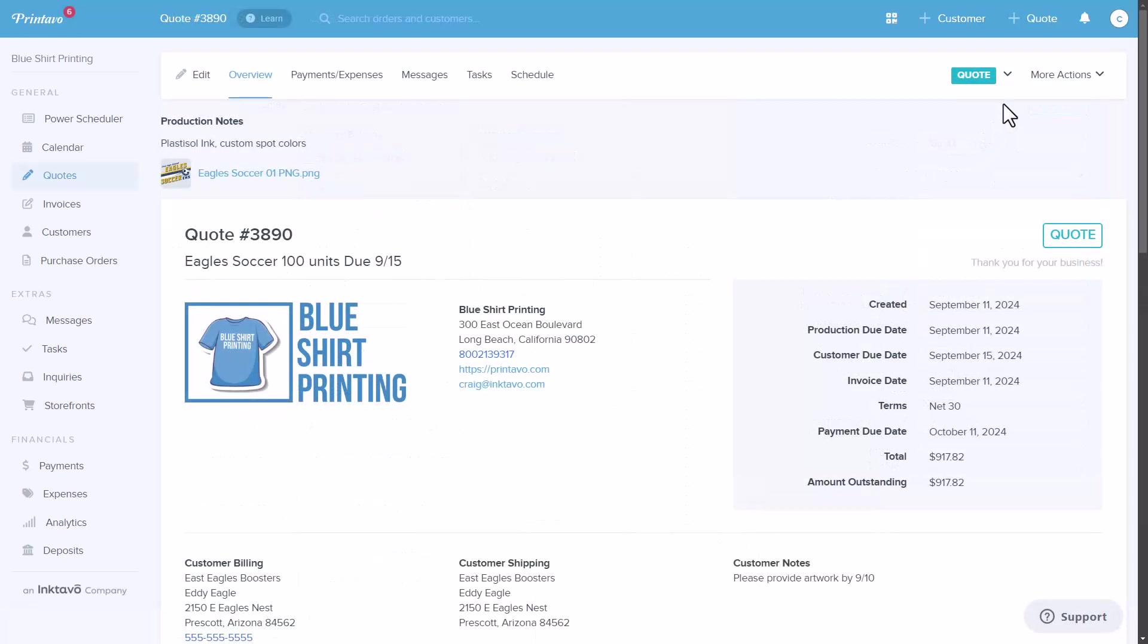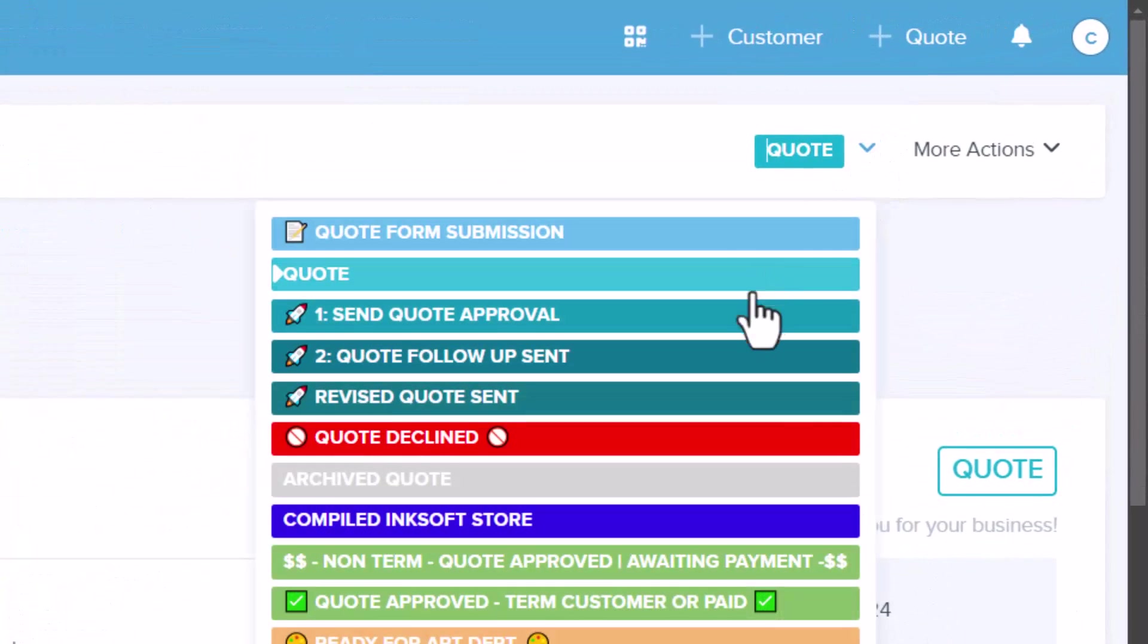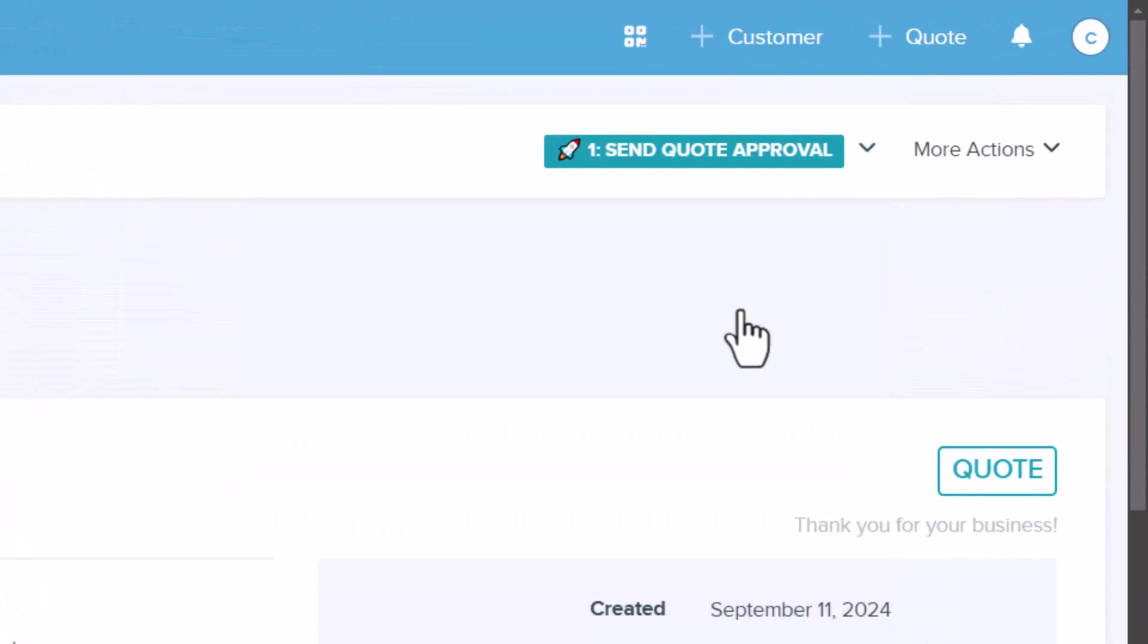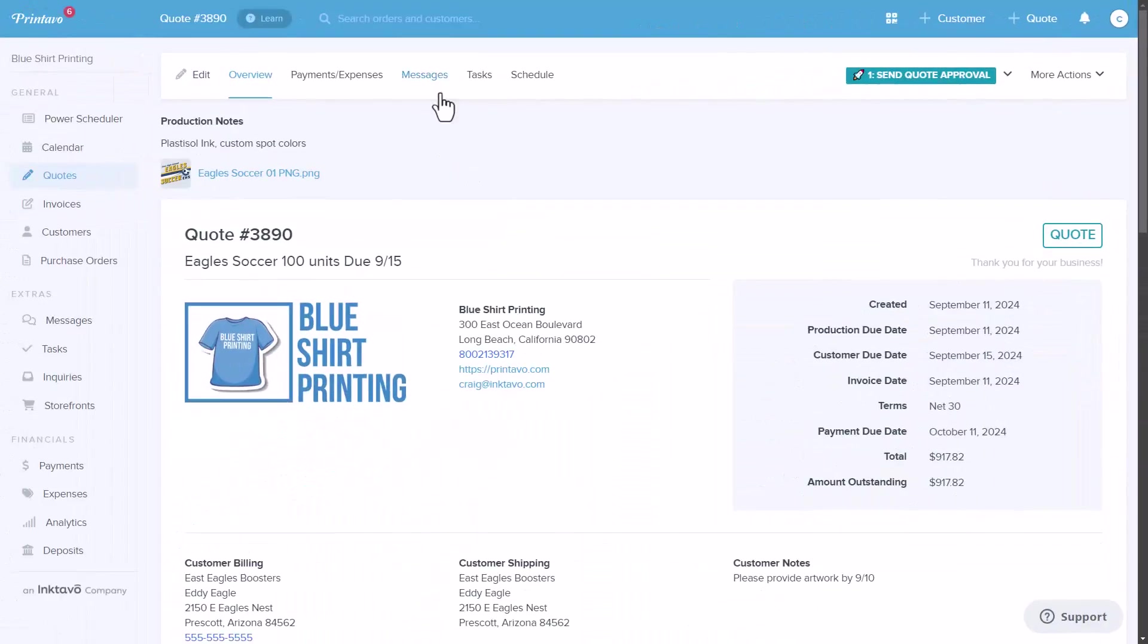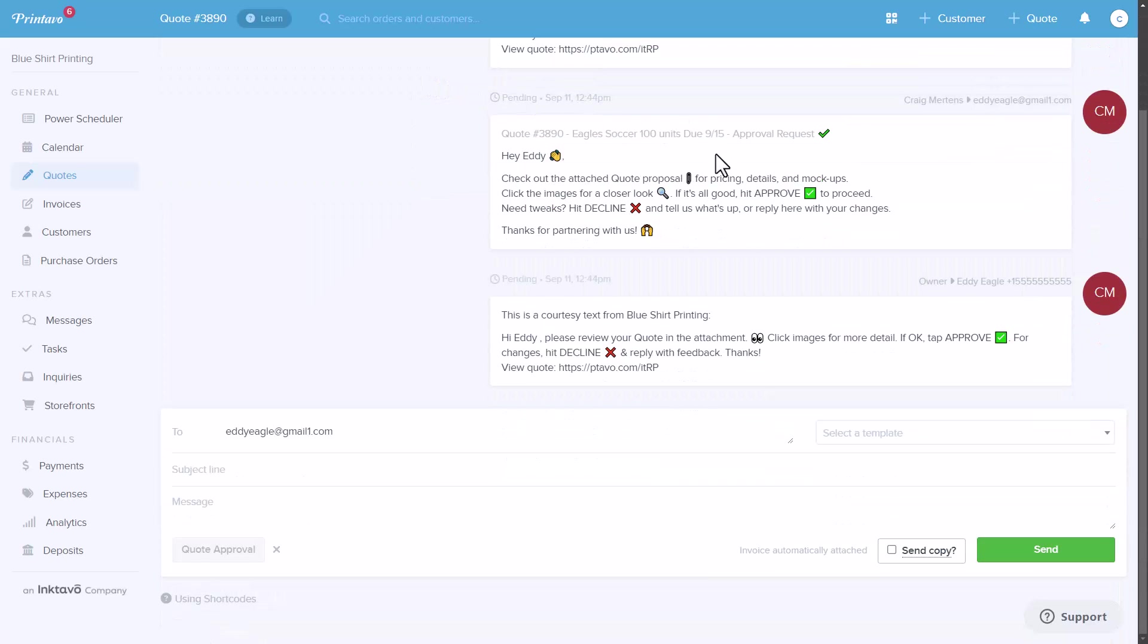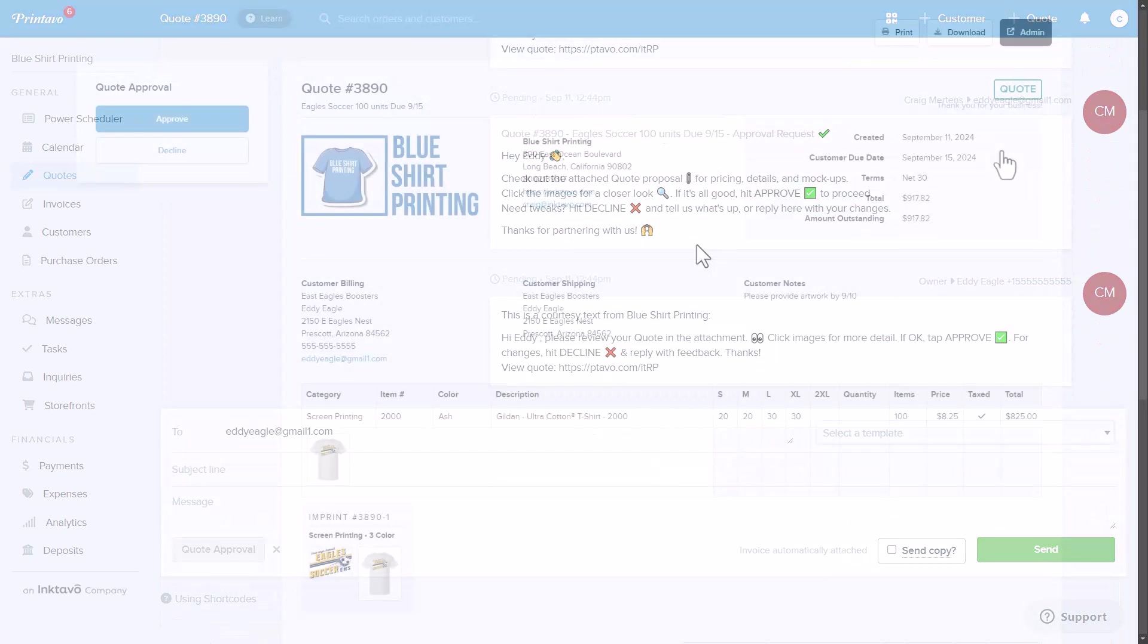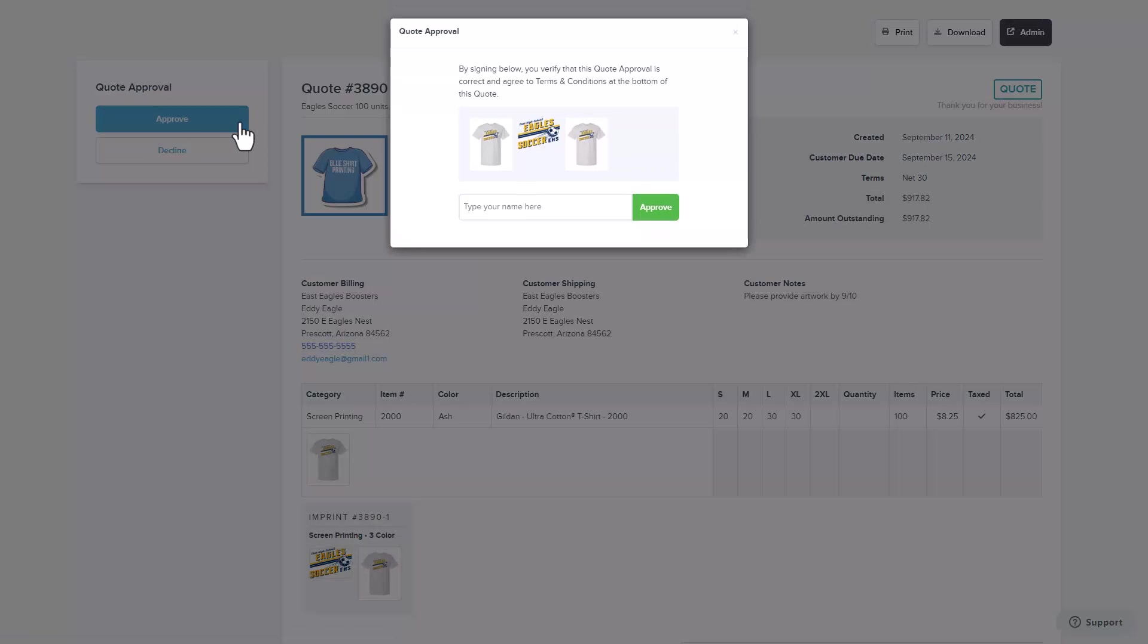Once the quote is ready, you can automatically send it directly to the customer for approval using a status change. The customer receives an email with a public invoice link, allowing them to view the artwork, check the pricing, and approve it with a click.